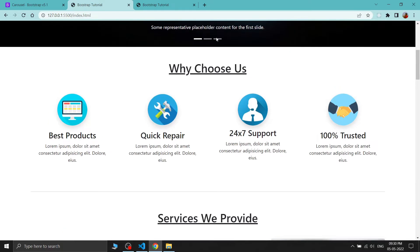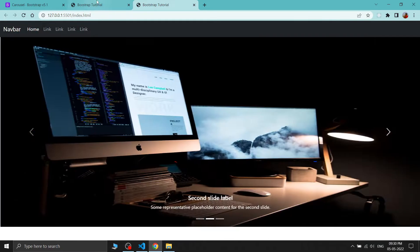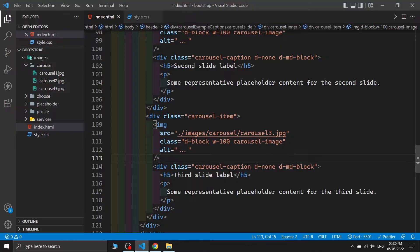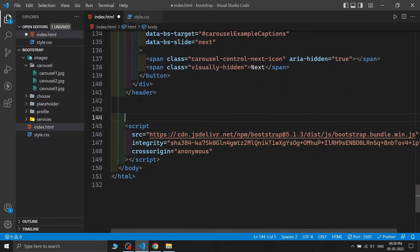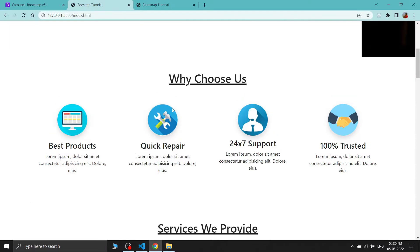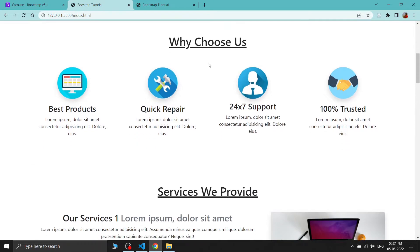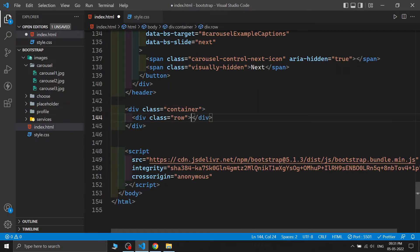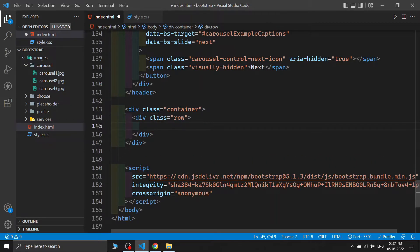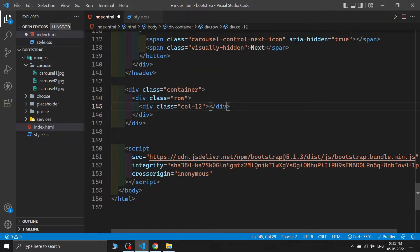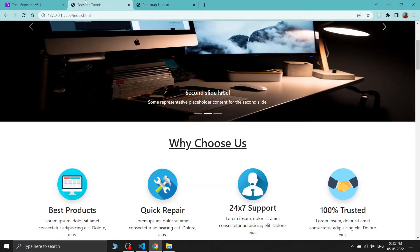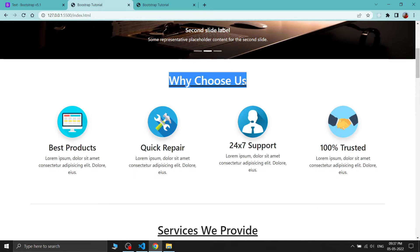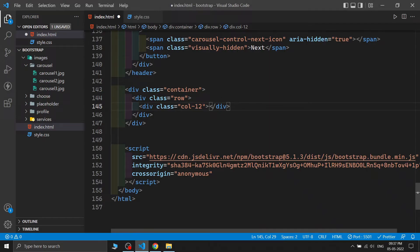Now let's build the 'Why Choose Us' section. We'll use Bootstrap's grid system. After the header section, I'm writing a container, and inside it a row and columns. I'm writing a col-12 column and placing an h1 tag with the text 'Why Choose Us'.